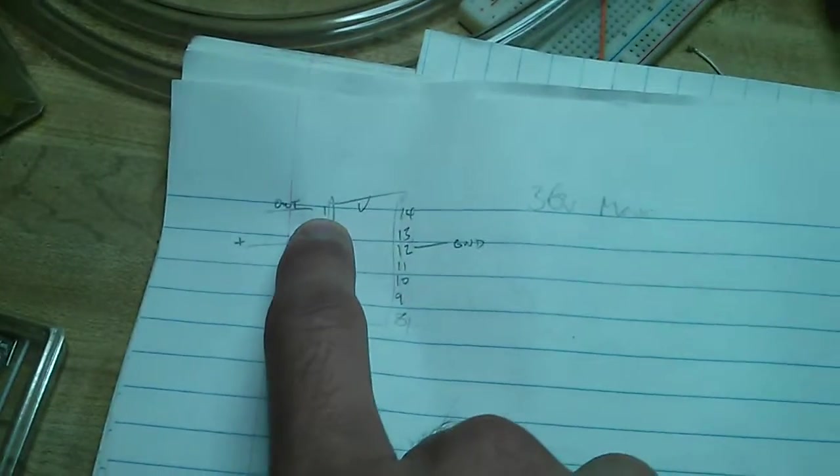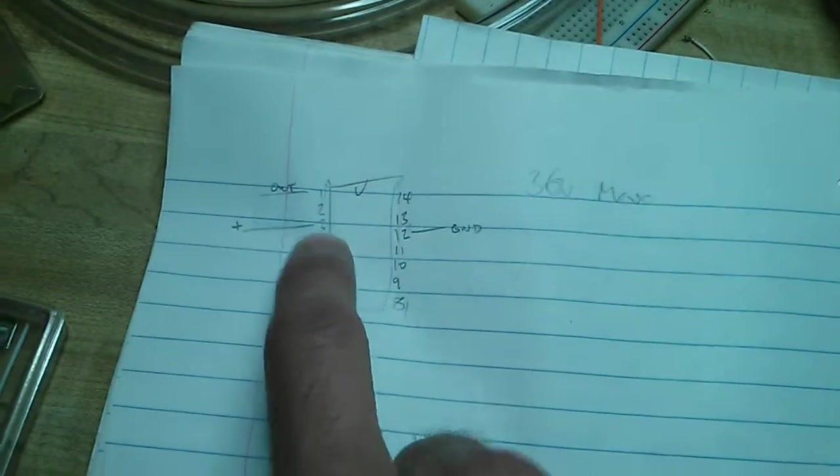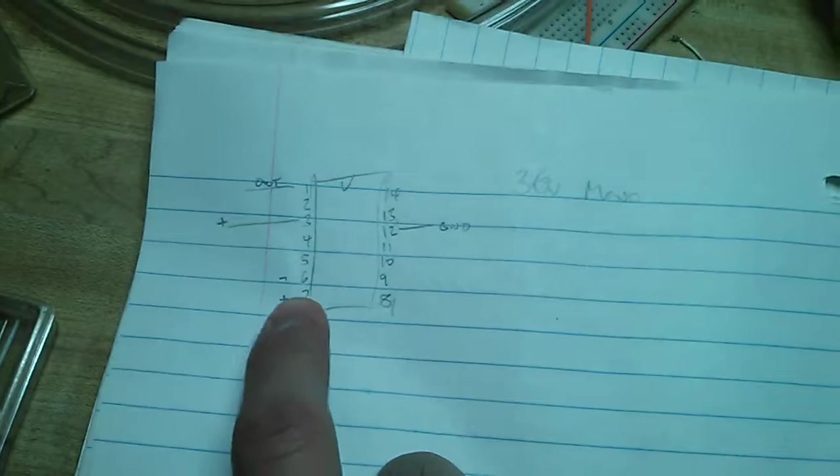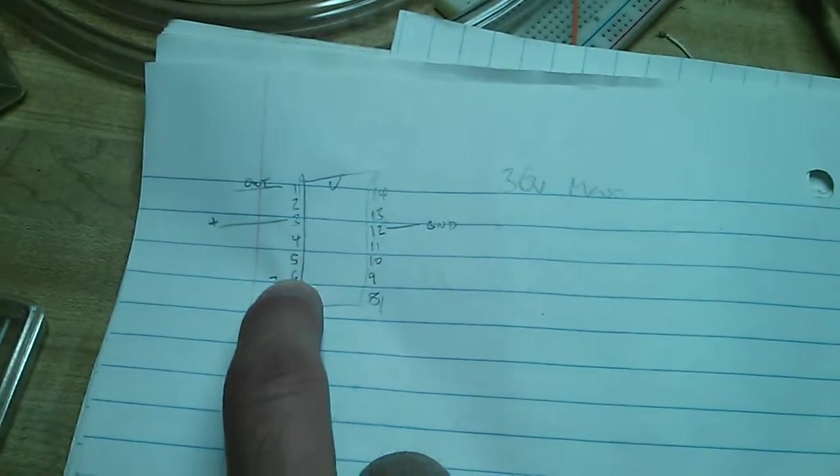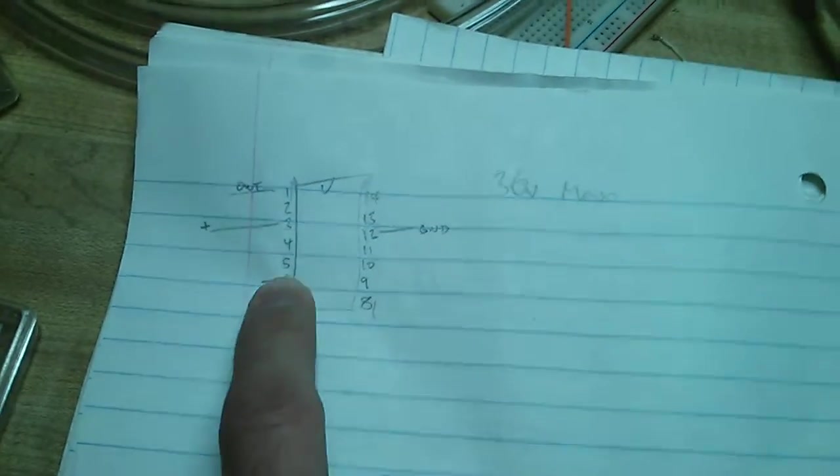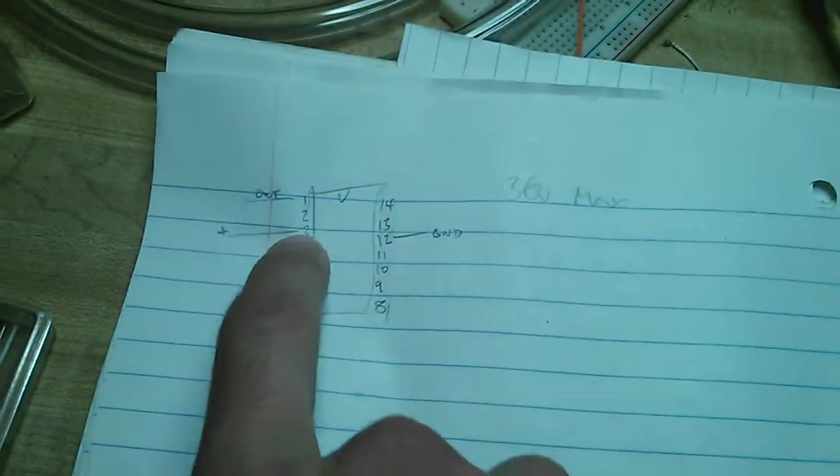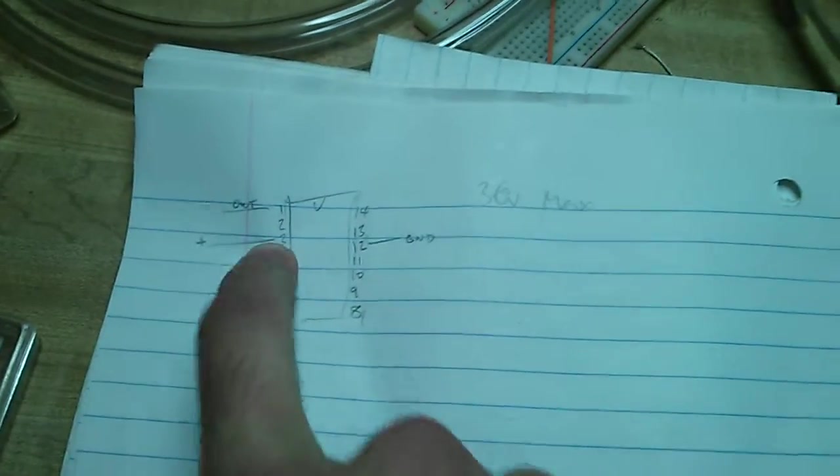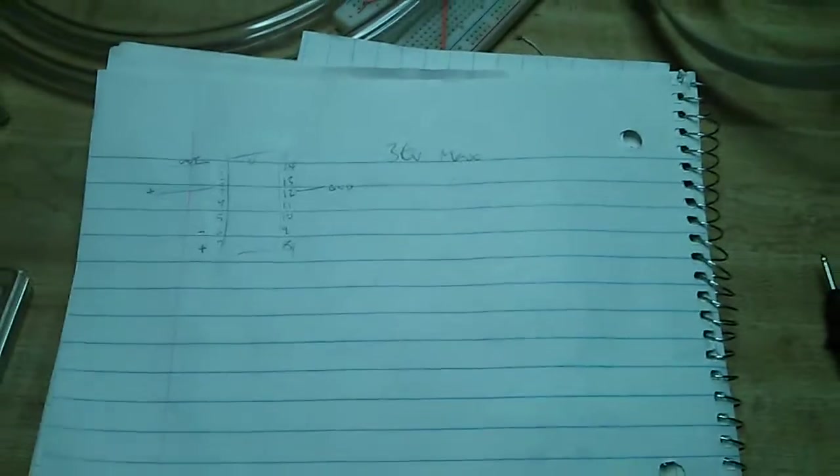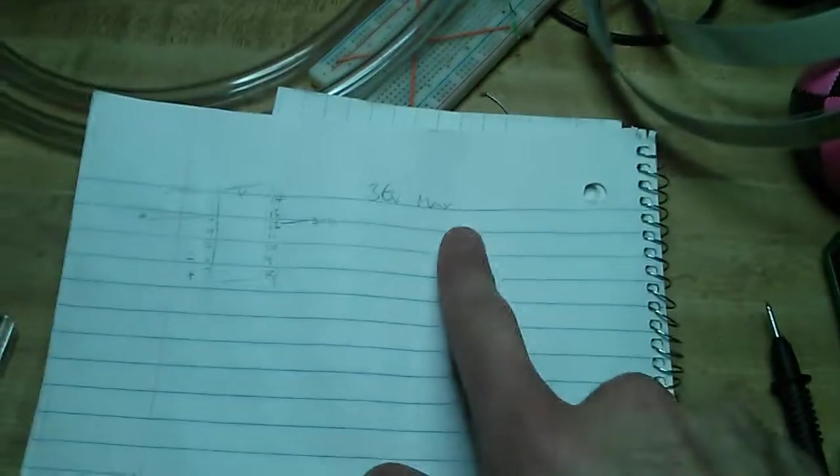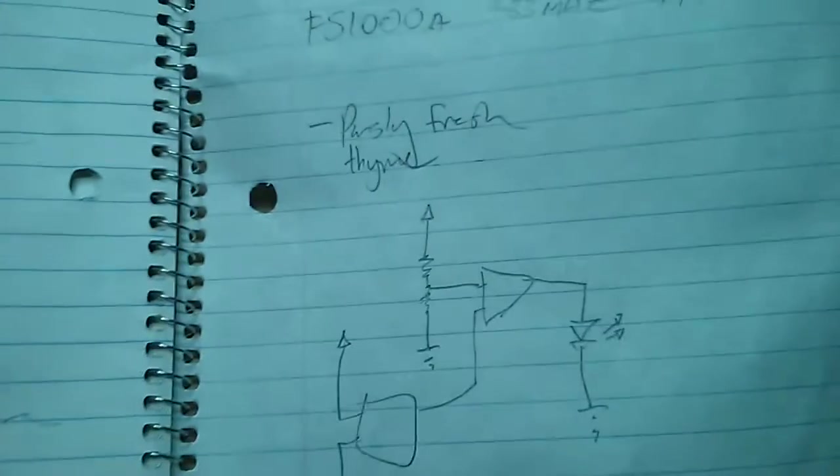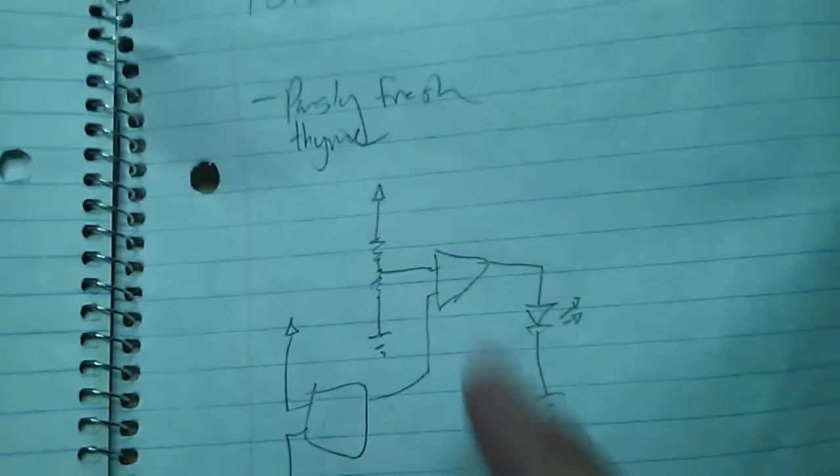We have the first pin here as the output of the first comparator, and you have negative input, or inverting input, and the non-inverting input, VCC and ground. Pretty simple. You can run it up to 36 volts. Just some notes from the datasheet.